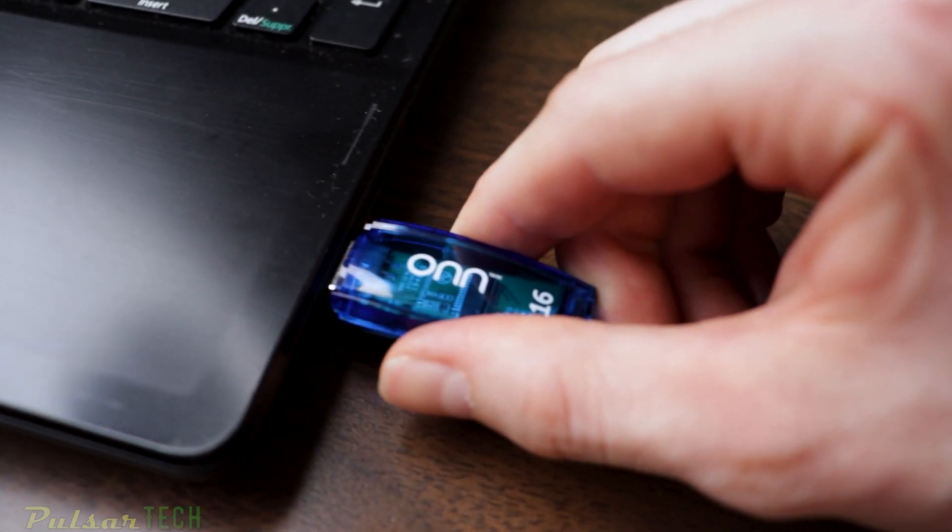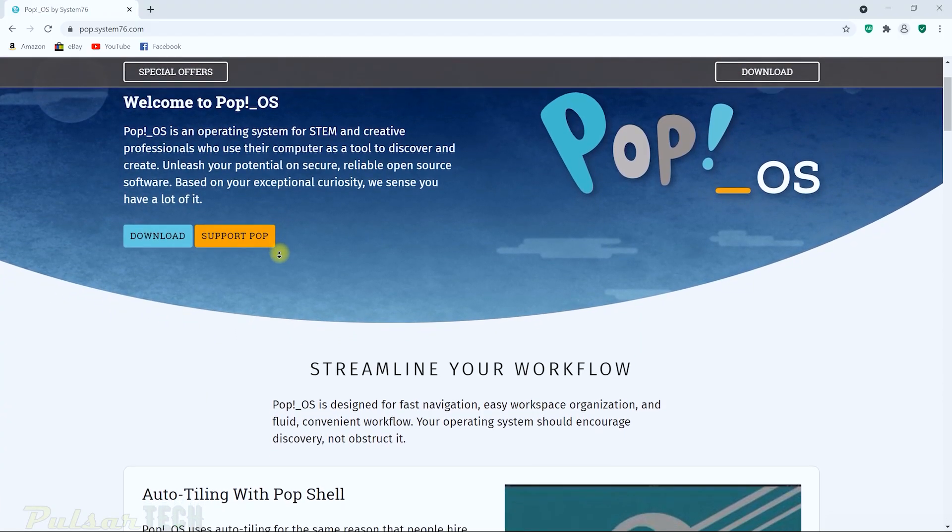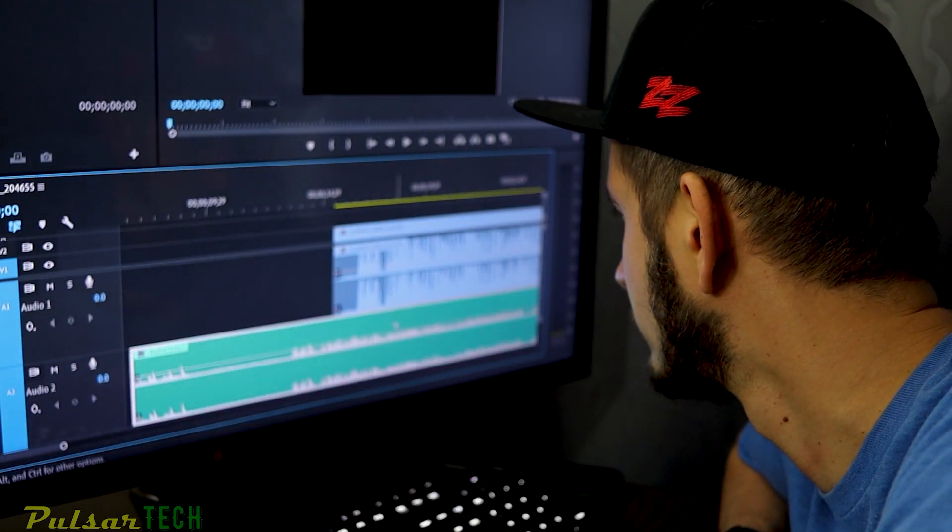If you'd like to restore an old laptop, or just want a USB stick with a live operating system you can plug into any computer, you might want to try Pop OS — a new operating system that came out in 2017, specifically designed for people who like to create things. Today I'll show you a step-by-step process to download it, install it, and have your operating system fully functional.